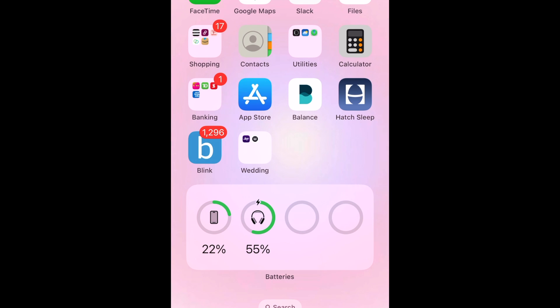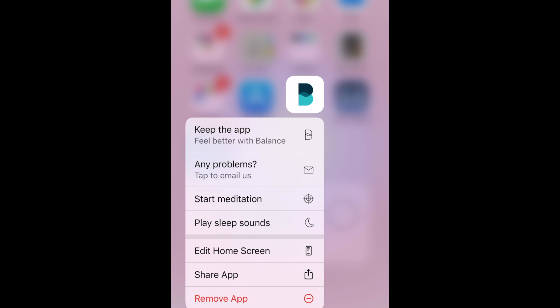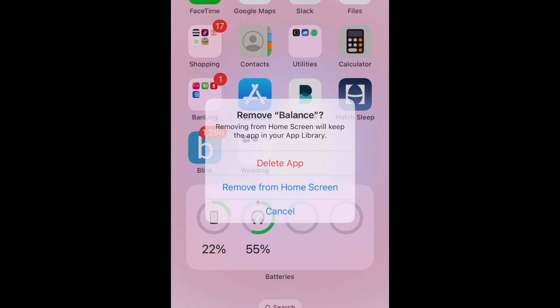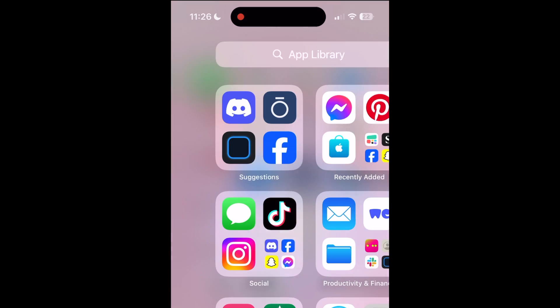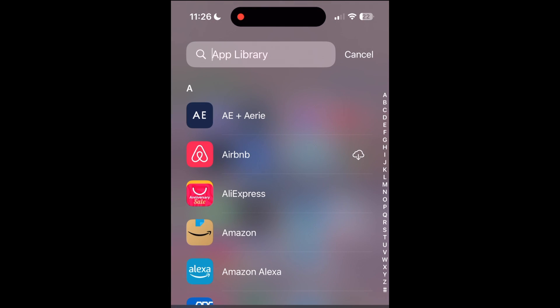If you'd like to remove the app from your home screen but still want to keep the app on your device, select Remove From Home Screen. When you remove an app from your home screen, you can still access the app by swiping to the rightmost page of your home screen to get to your app library.